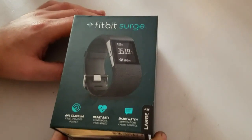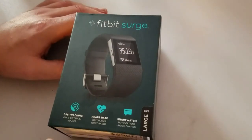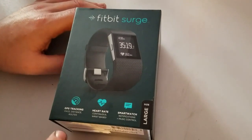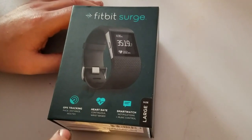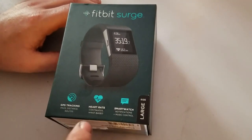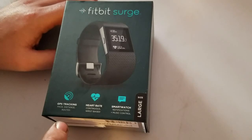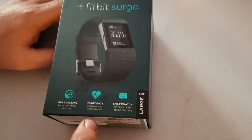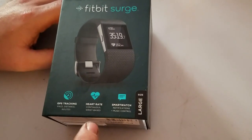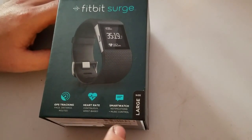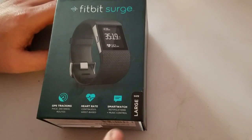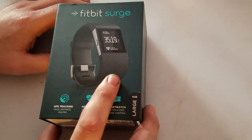This particular one is the size large. GPS tracking, pace distance routes. Heart rate continuous wrist based. Smart watch notifications, music control.